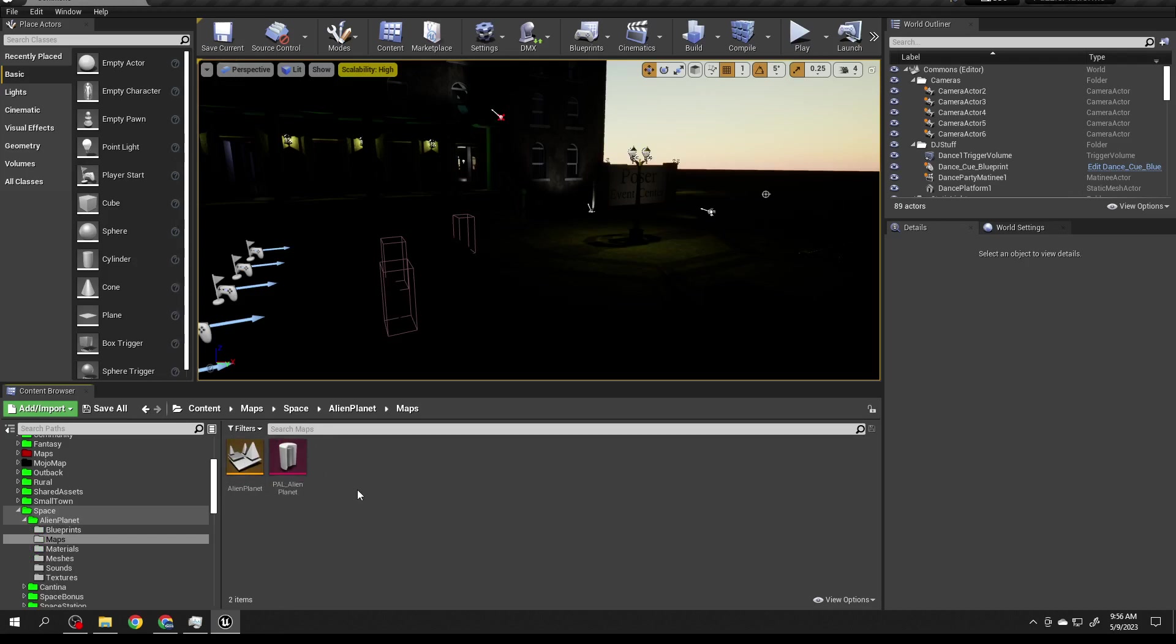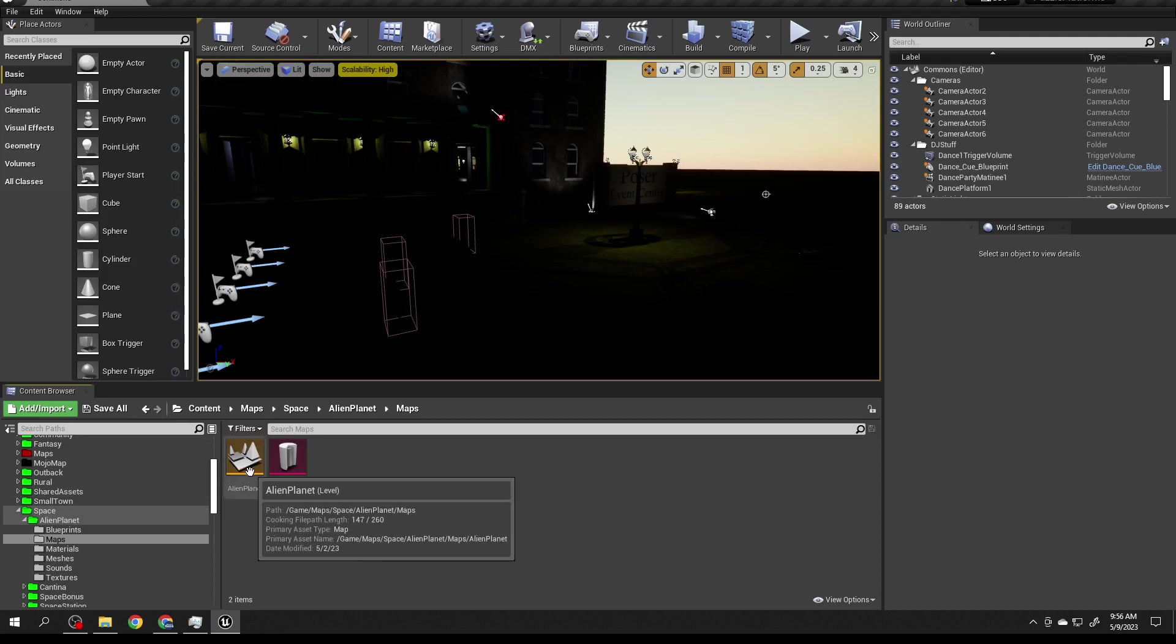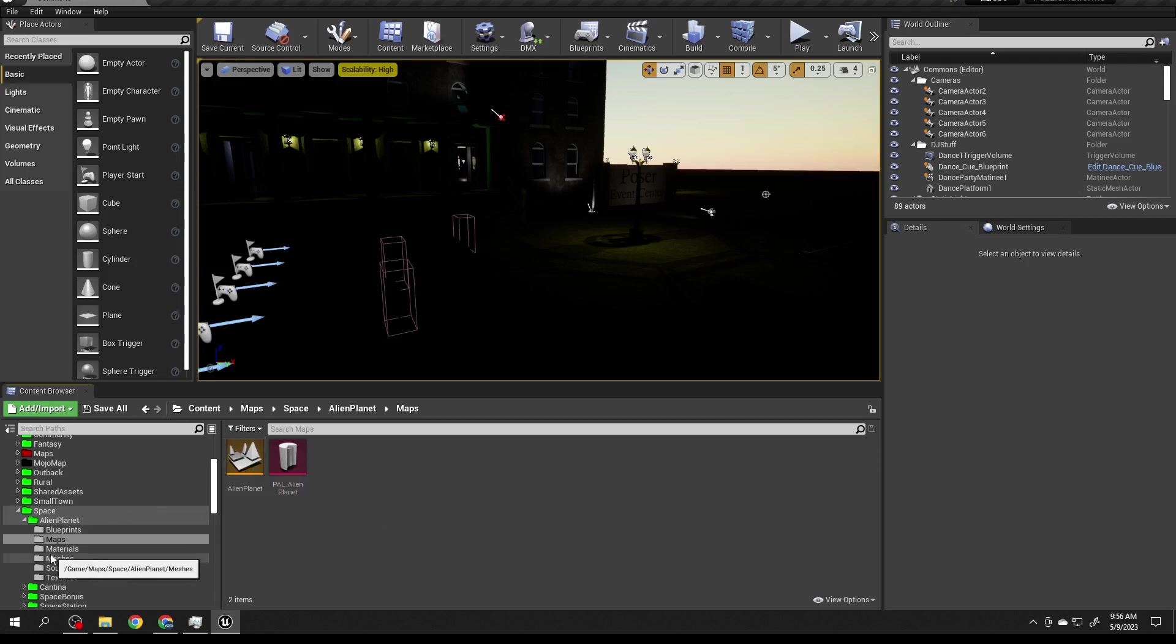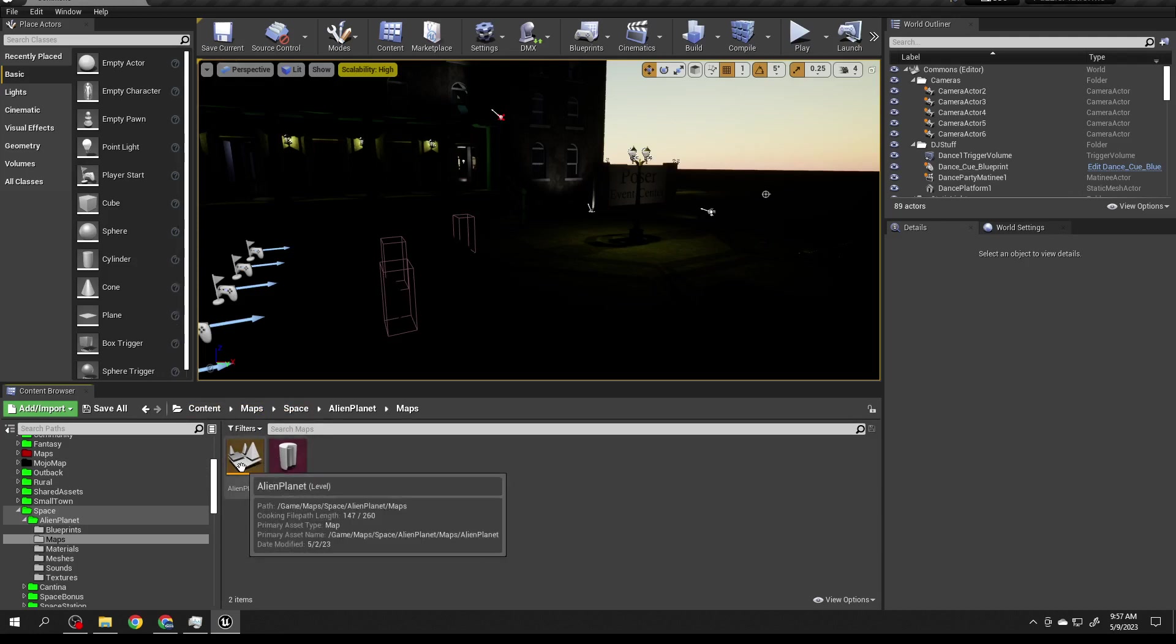If you open up Maps, you see a map and the PAL file. The PAL file is a Primary Asset Label file. What that does is tell the Asset Manager in Unreal Engine to create a separate file, a compressed file, with all the assets associated with Alien Planet when it builds the game.